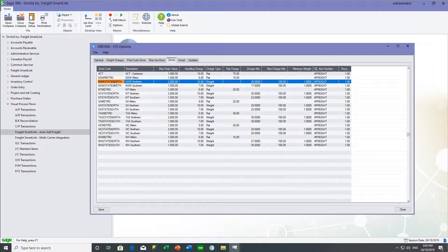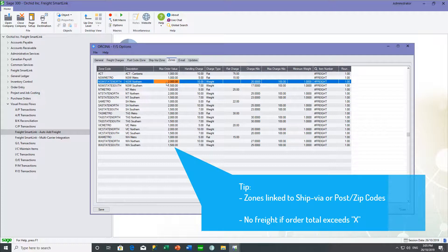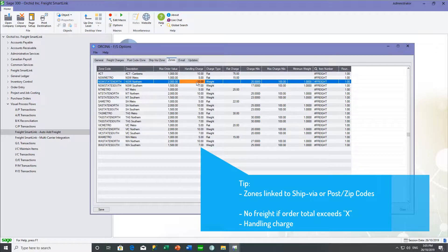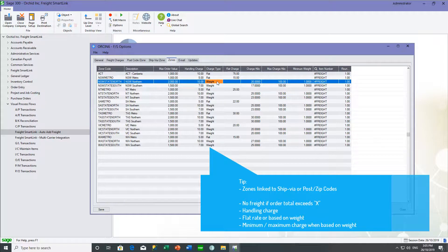For example, in our New South Wales State North zone, if the sales order or shipment value is greater than $2,000, then we're not going to charge freight — we'll still get a freight line, but the price to the customer will be zero. If it's not more than $2,000, we have a handling charge of $10, plus a weight charge of $20 per kilo, with a maximum of $100 in the per-kilo charge. So if it's greater than five kilos, we charge $100 plus the $10. We also want to round the freight to the nearest dollar.